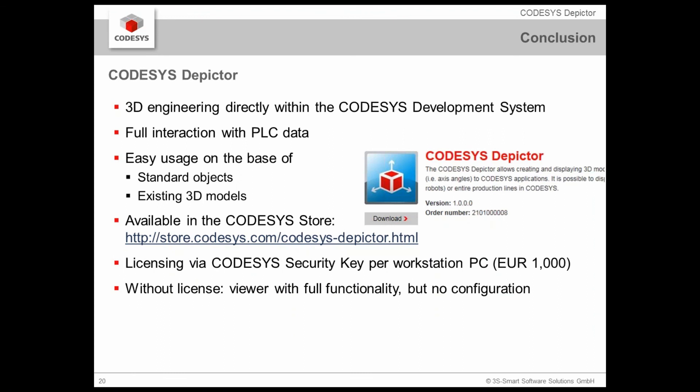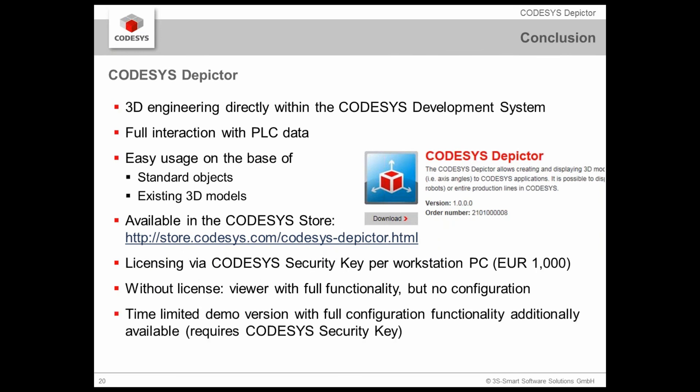But, I heard that there was just a question right now via the chat. Is there a demo available? Yes. If you have no license, you can install the CODESYS Depictor package nevertheless. But, then you have no configuration possibility. This means, in your enterprise, in your company, there might be some developers who prepare for you certain Depictor elements and projects. And you, for example, as a presenter or as a training guy, you could take those presentations, take that Depictor object, go to your customer and show them. But, without having the possibility to configure the movements, the animations. But, for training purposes, this is fully perfect. Those of you who want to try out whether the configuration fits to their expectations, there is as well a real-time limited demo version available with full configuration functionality. So, therefore, you need, of course, as well, a CODESYS security key where the demo license key is put on.